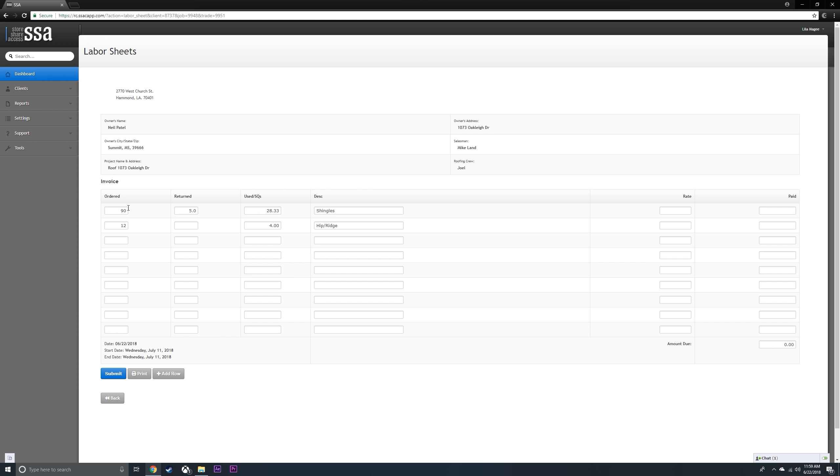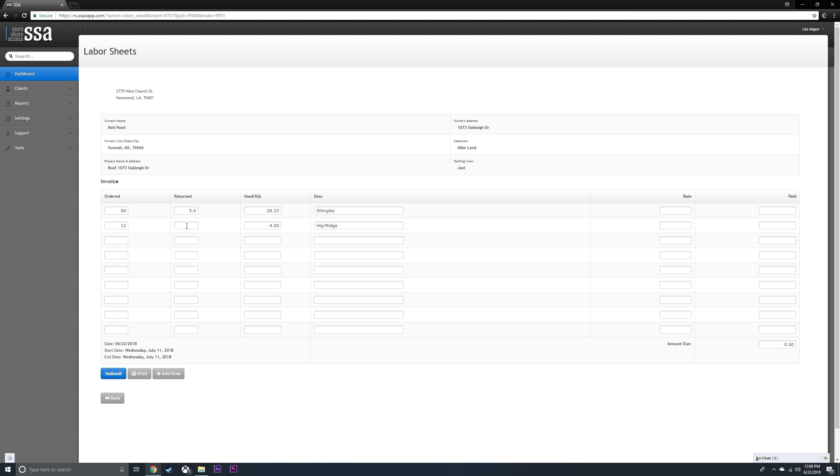From your work order has transferred that they ordered 90 bundles of shingles and 20 bundles of hip and ridge. From your return, it calculated that you have returned five bundles of shingles, no hip and ridge.